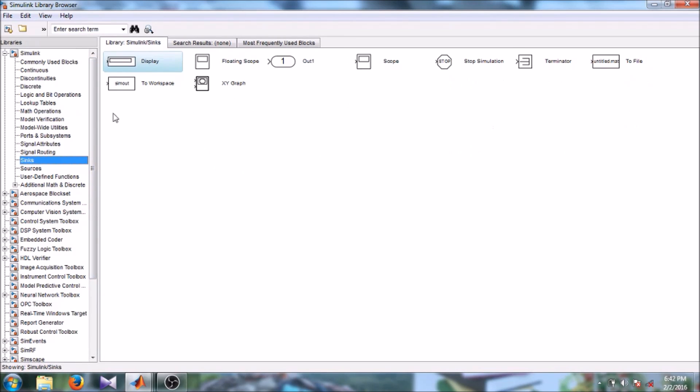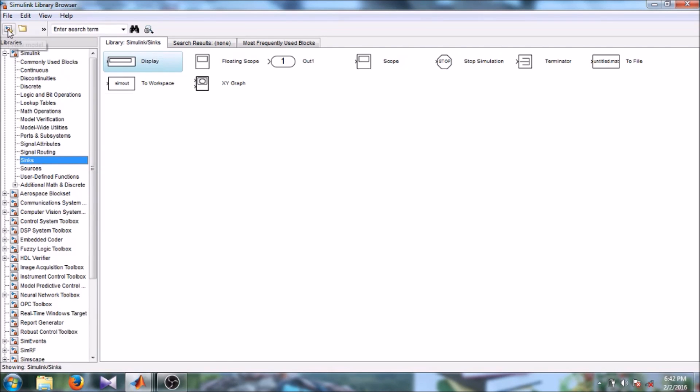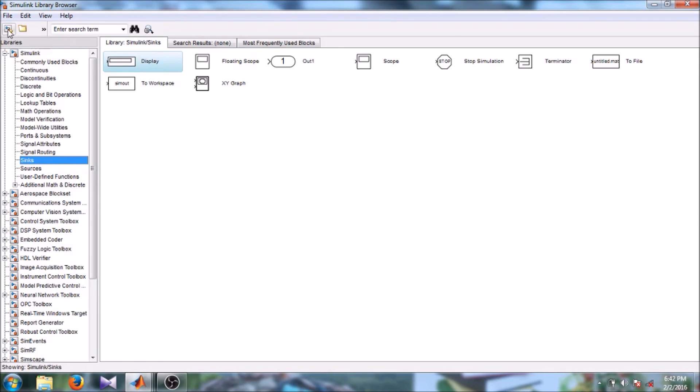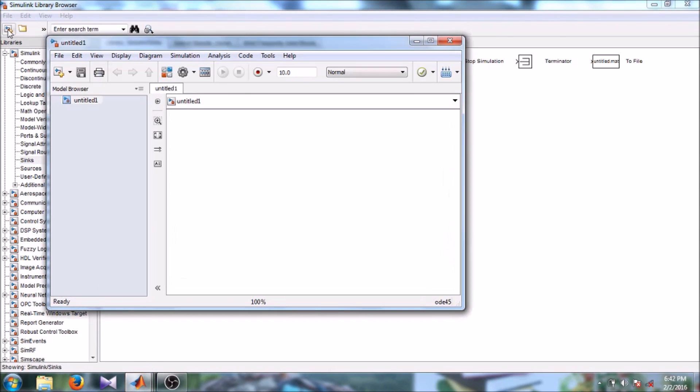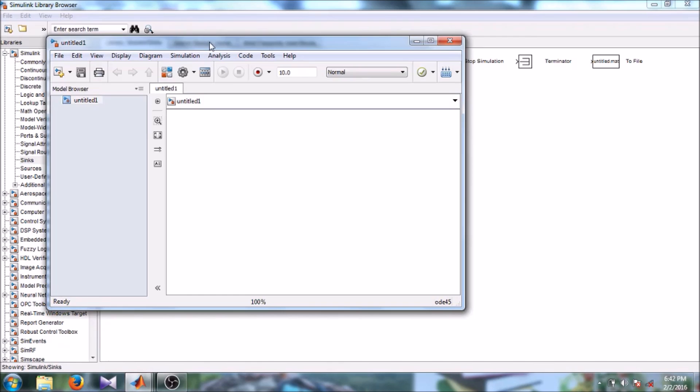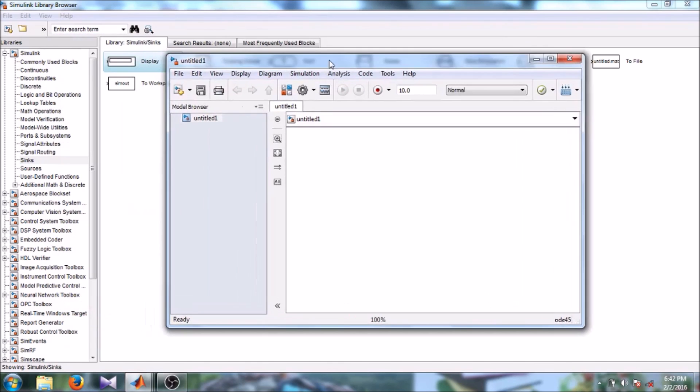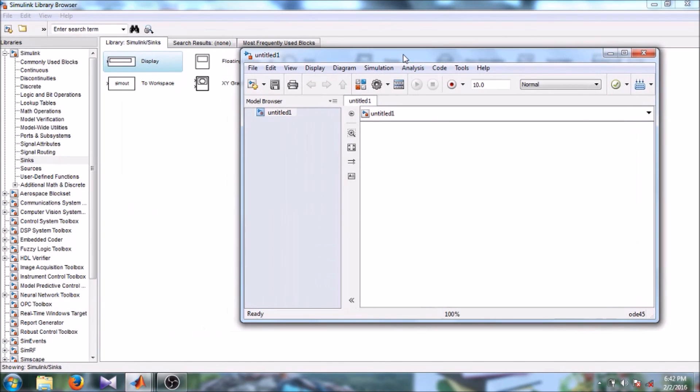So let's get started with our Simulink model. Here you can see on the left hand side there is a tab that says new model. Click on the new model, so there is this window here you can create your model.